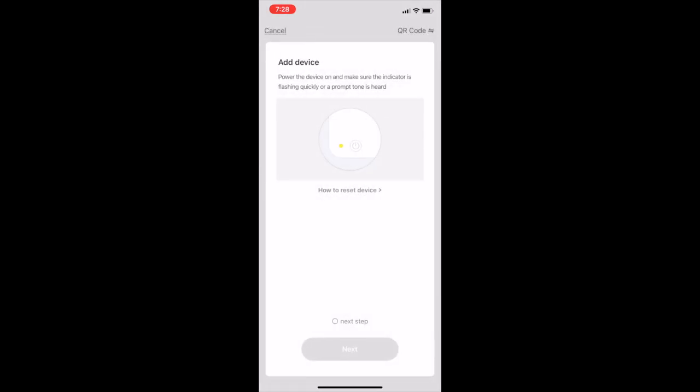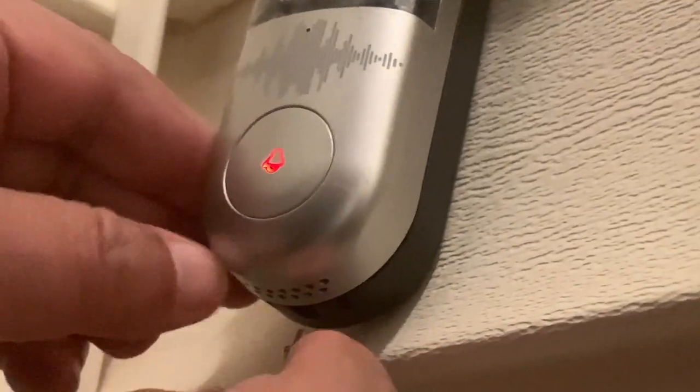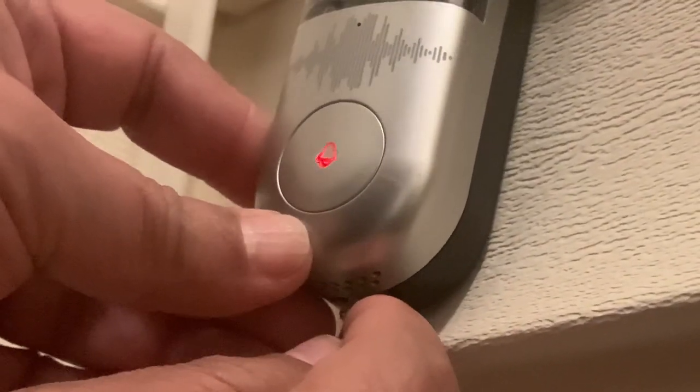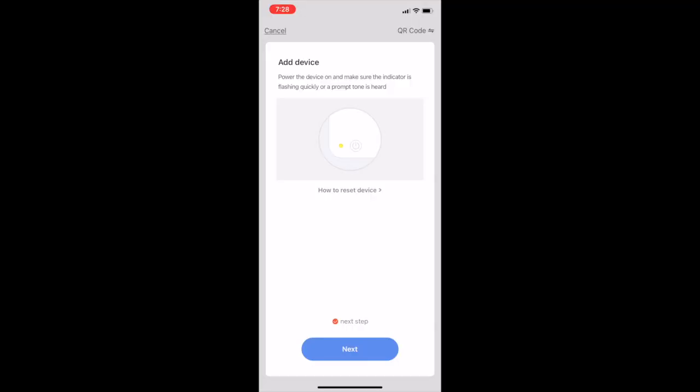You're going to go ahead and hit that and you're going to make sure it's in pair mode, which means that this red light is blinking as you can see. You're going to go ahead and hit next step and then hit next once it's in that pair mode.